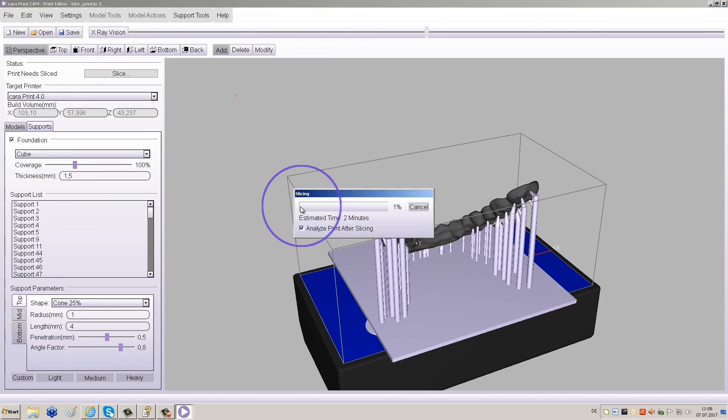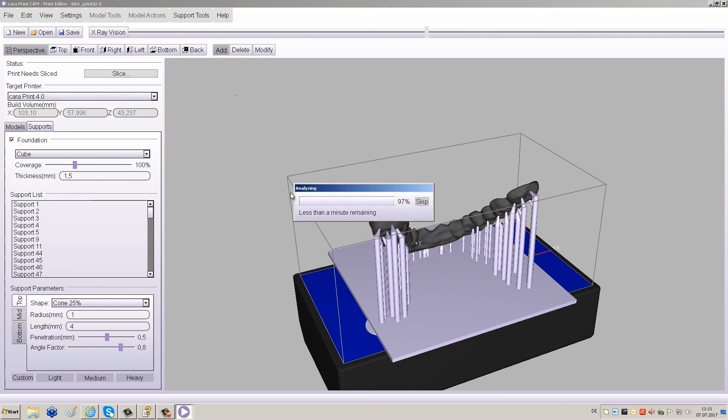The slicing process will begin automatically. After slicing, the results will be analyzed and saved automatically.